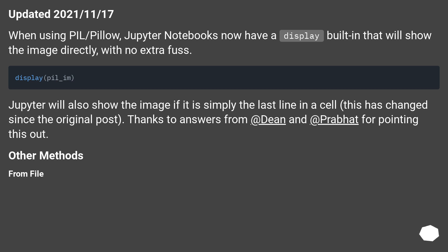Updated 17 November 2021. When using PIL/Pillow, Jupyter Notebooks now have a display built-in that will show the image directly with no extra fuss.